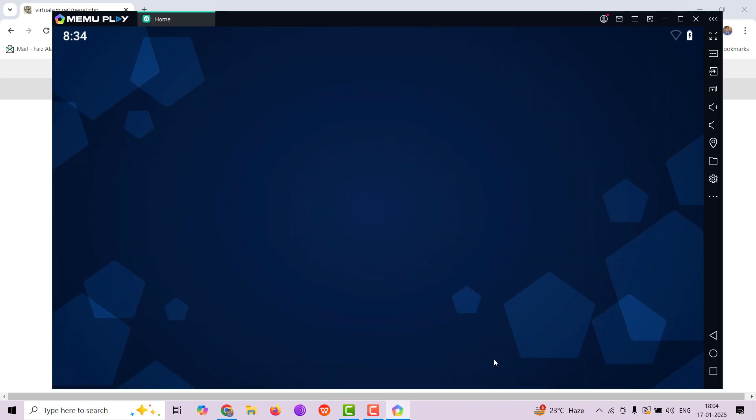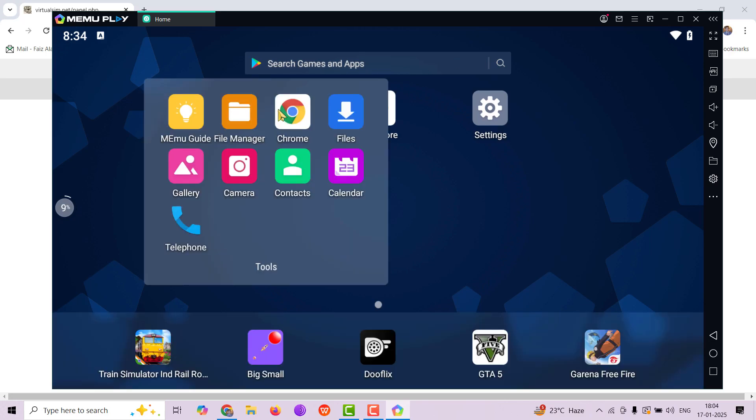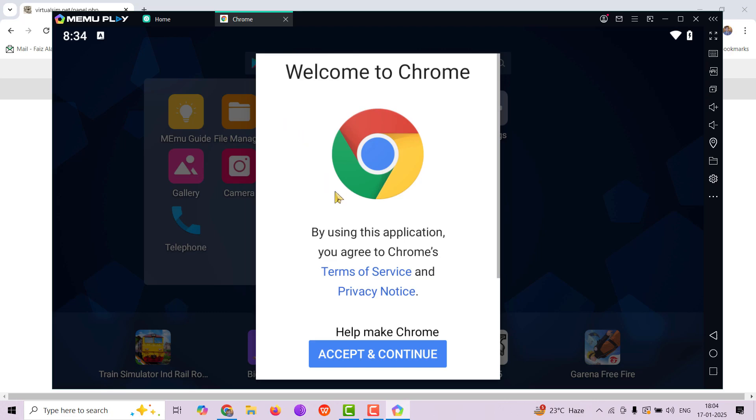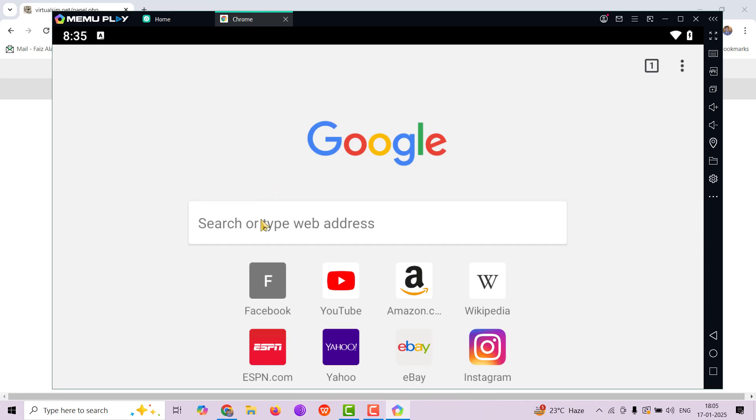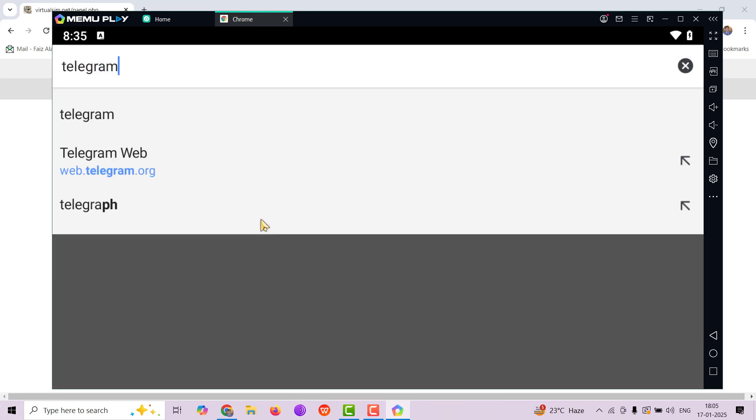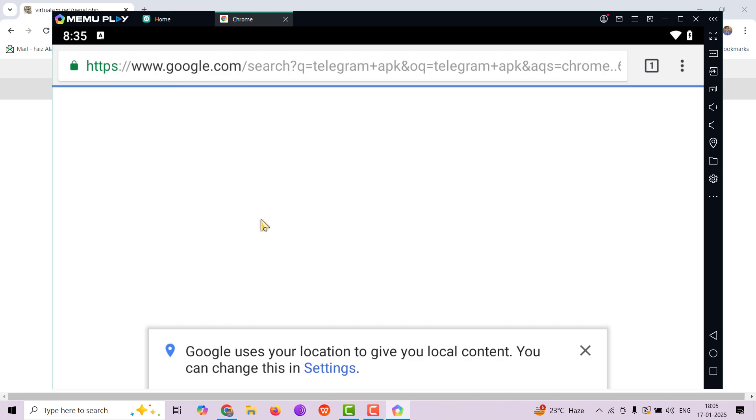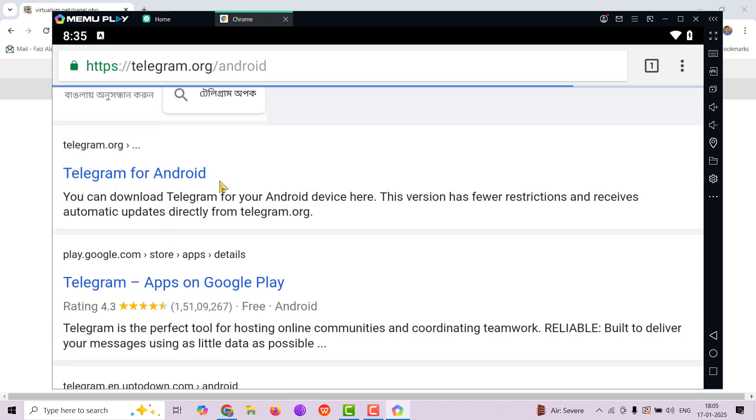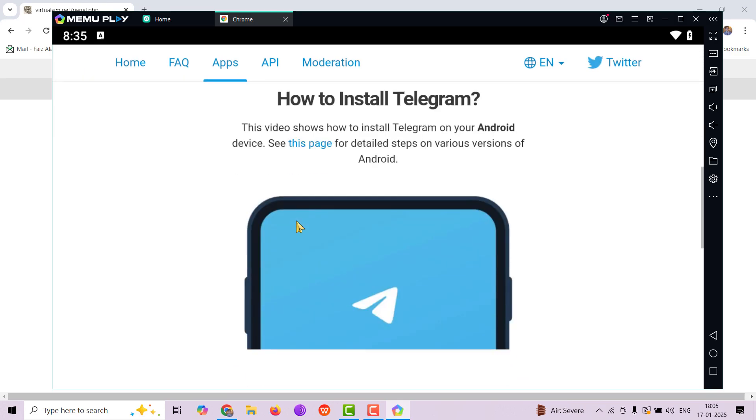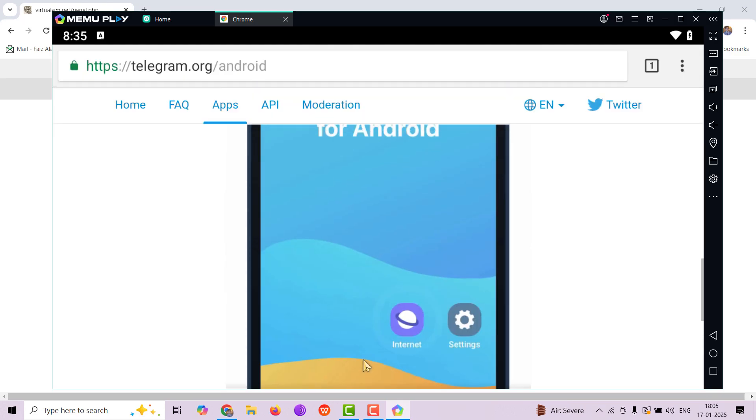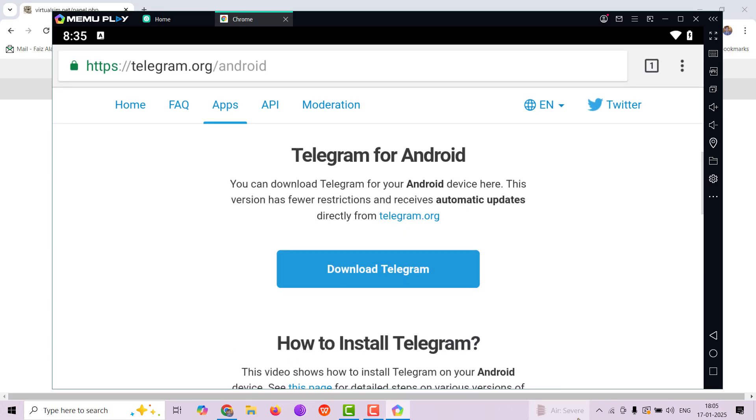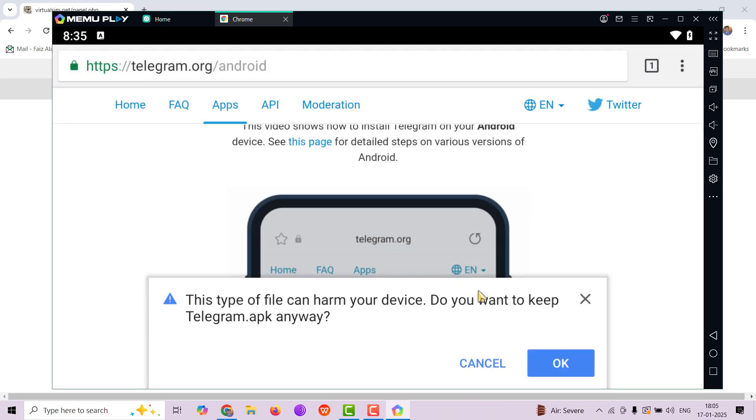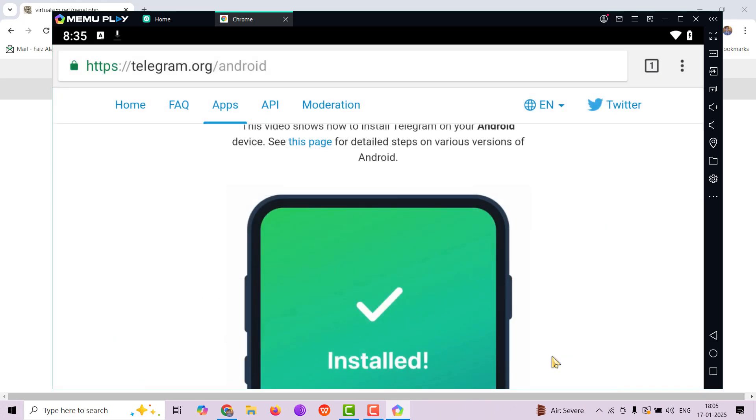Now we have successfully installed the Memo emulator. Go to Google Chrome, accept and continue, no thanks. Now we're going to download the Telegram APK directly from the telegram.org website. Search Telegram app and click on the first link. Then scroll down and click on download Telegram. This is going to download the APK for you in your Memo play app.